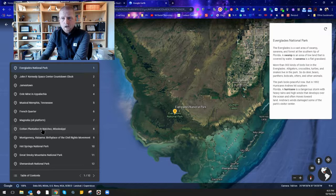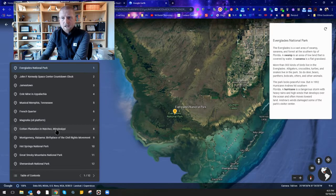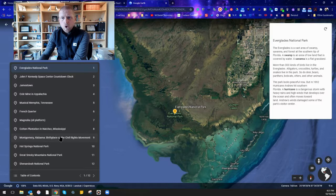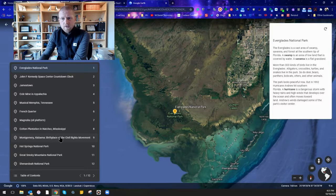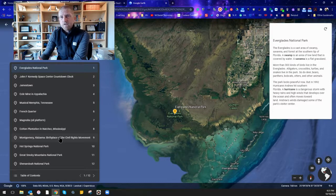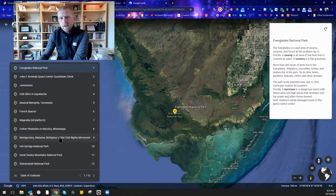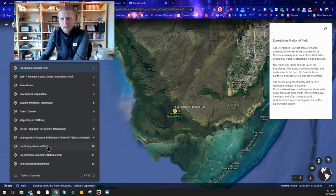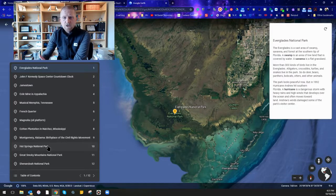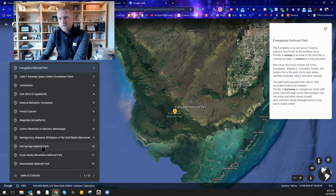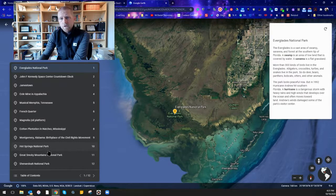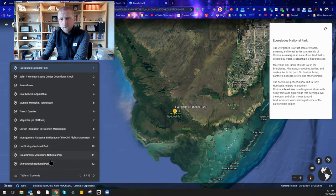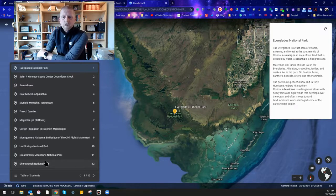Magnolia which is an oil platform and oil derrick in the Gulf of Mexico, a cotton plantation in Natchez, Mississippi. We're going to look at the civil rights monument in the birthplace of the civil rights movement in Montgomery, Alabama. And then as some additional national park features for us to go to, there's Hot Springs National Park, the Great Smoky Mountains National Park, and Shenandoah National Park.